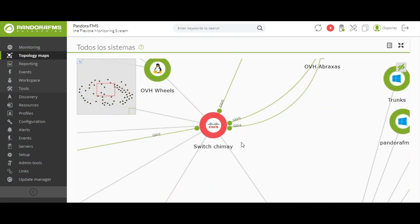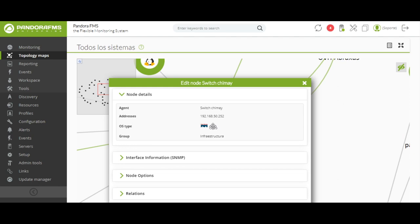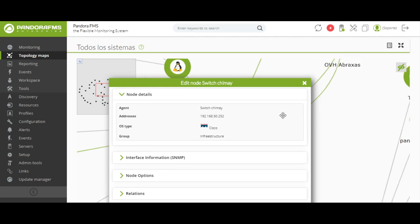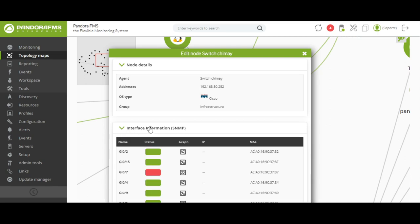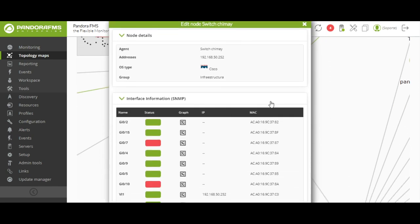The network maps will allow us to have great information such as the relationship between parents and children of the different devices, or the interfaces of the switches through which the other devices are connected. The network maps will also allow us to see represented all our virtual machines and to know their state.